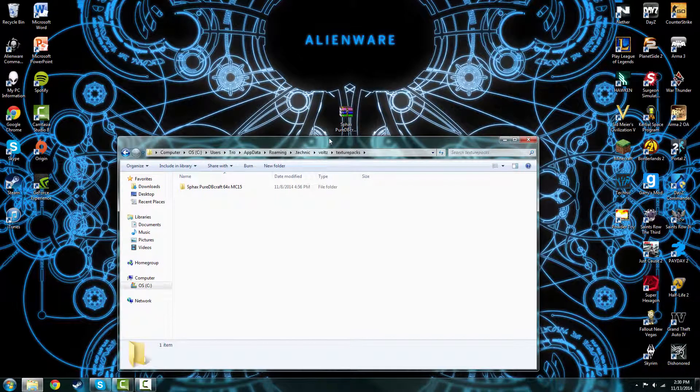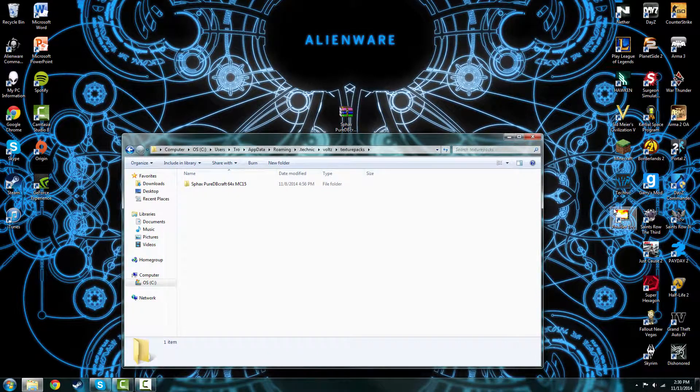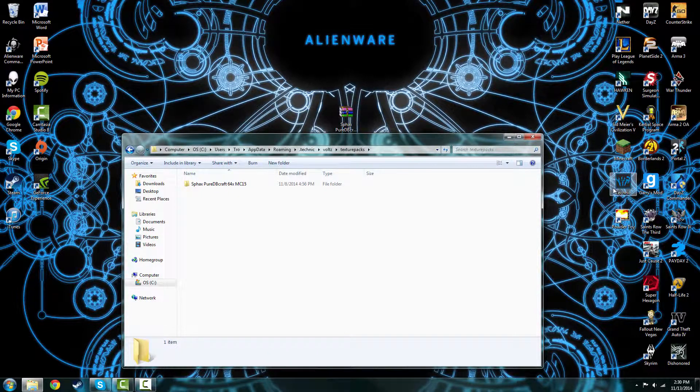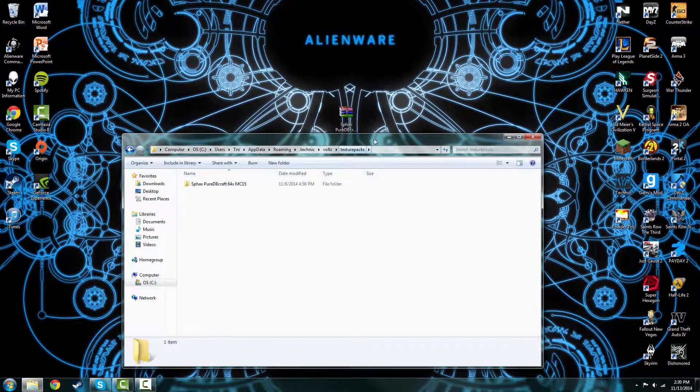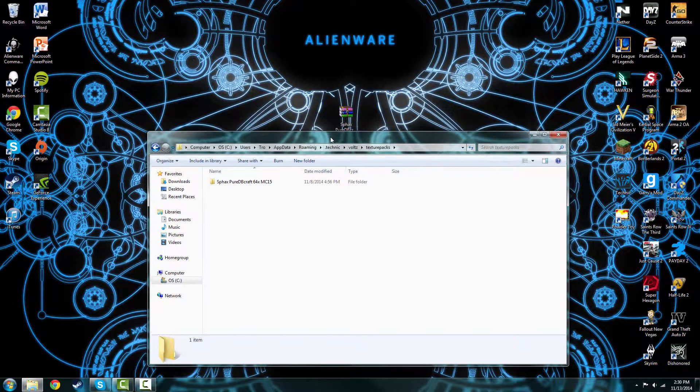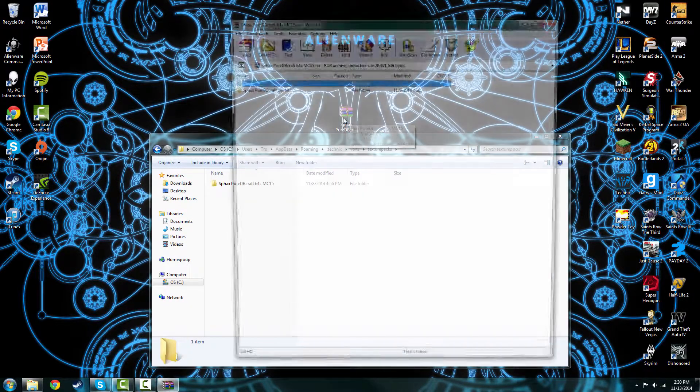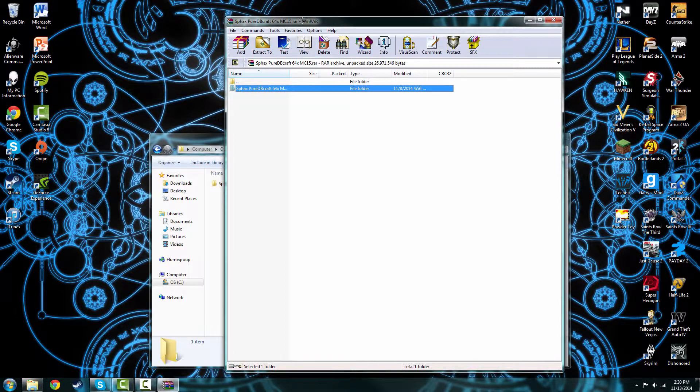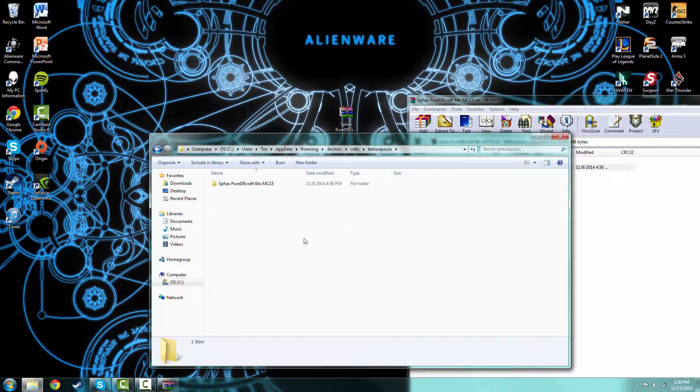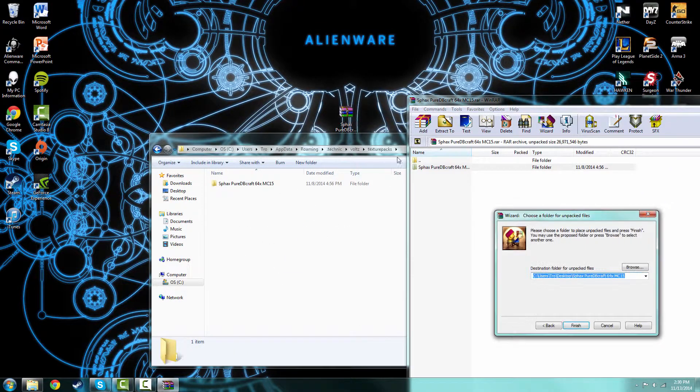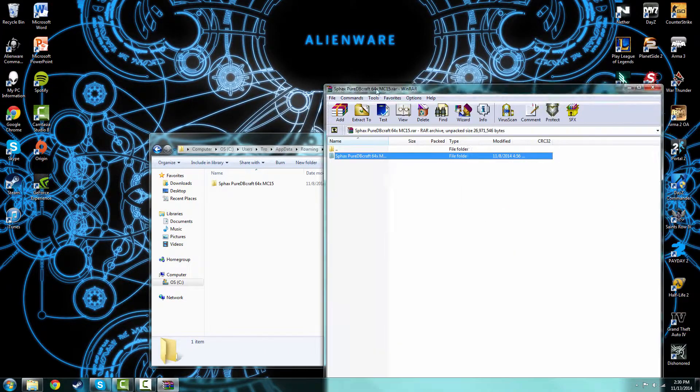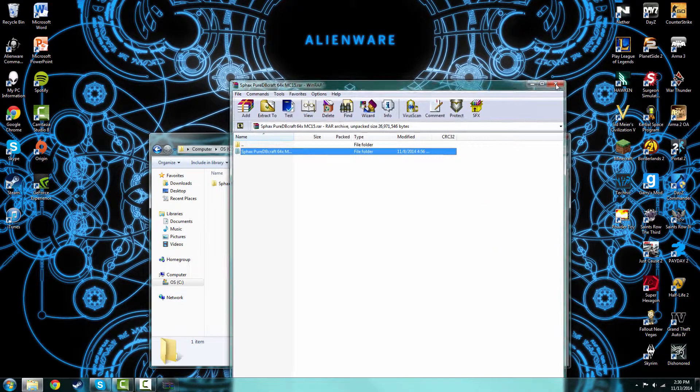Or if your Vaults is running you can just go to Options, Texture Packs, and the same file will open up.